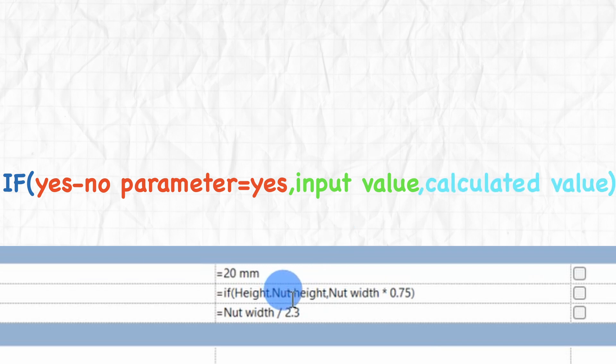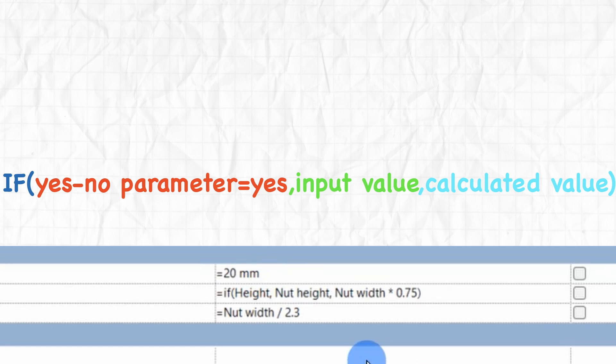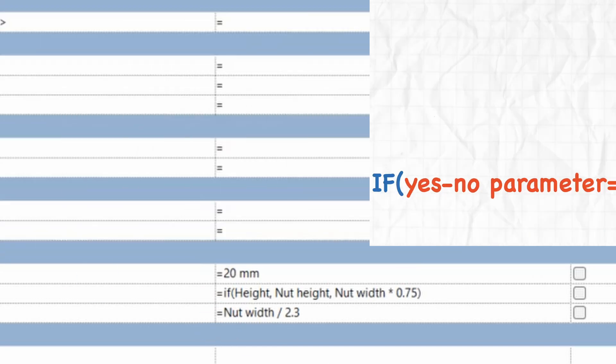If the yes-no parameter is checked off, it means it is a no and the condition is not met which will return us the calculated value, nut width multiplied by 0.75, the false value.